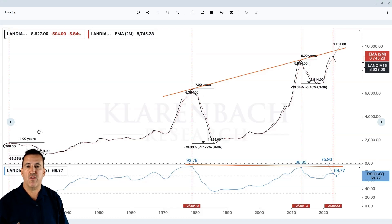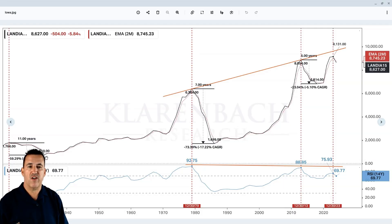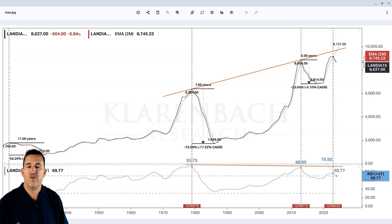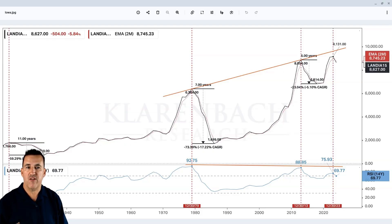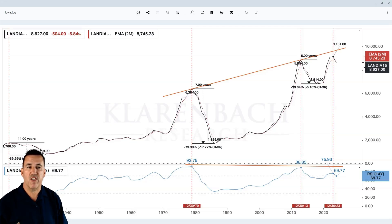The first considerable correction I identified on the chart occurred following the peak in 1922, and it declined for 11 years before finding a bottom in 1933. The price correction was 59% — quite significant. That falls close to both the 50% and 61.8% Fibonacci retracement levels, probably closer to that 61.8% level.